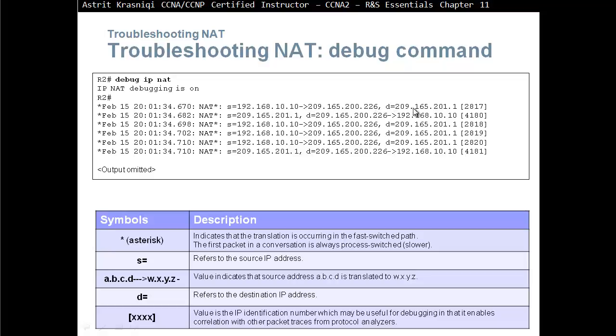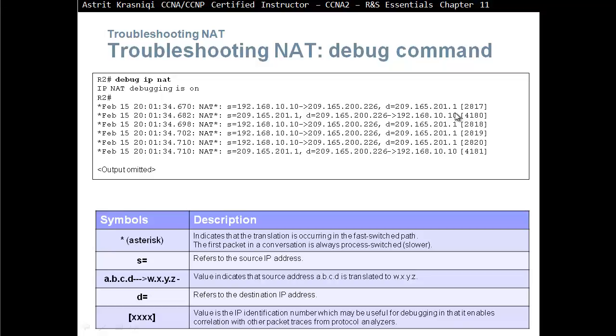And then we have a D, the destination IP address refers to the destination IP address. Then we have the identification number. This value is the IP identification number. It might be useful for debugging in that it enables correlation with other packet traces from protocol analyzer. We can see the packet is being translated. This address has been translated to this address going to this destination. And then WXYZ is coming back from this destination, now it becomes a source to our destination or whatever we translated to. We can see the arrow there that we translated back to our local inside local address.